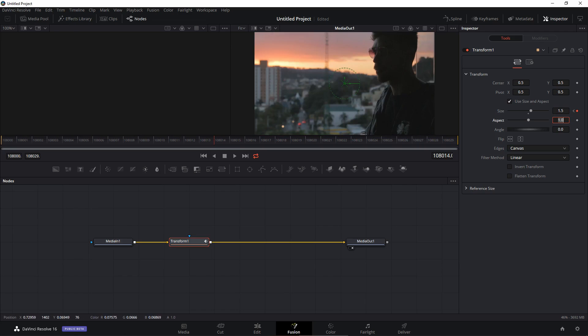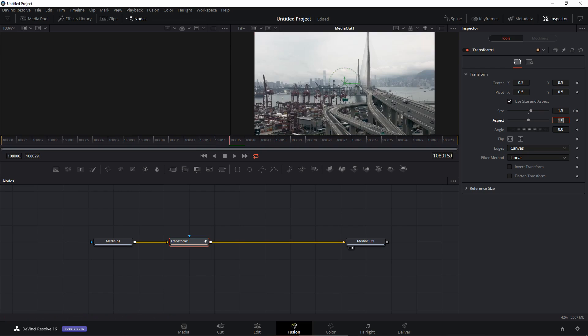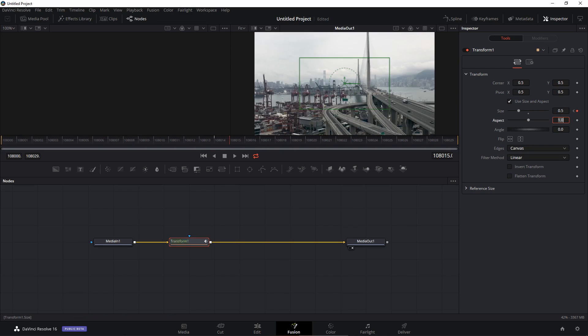And I'm going to set the size to 1.5. You can obviously play around with different sizes. If you want more zoom inside this transition you can set this to maybe 2 or 2.5. I'm just going to set this to 1.5. Now we can go to the very next frame which is the 15th frame and set the size to 0.5.